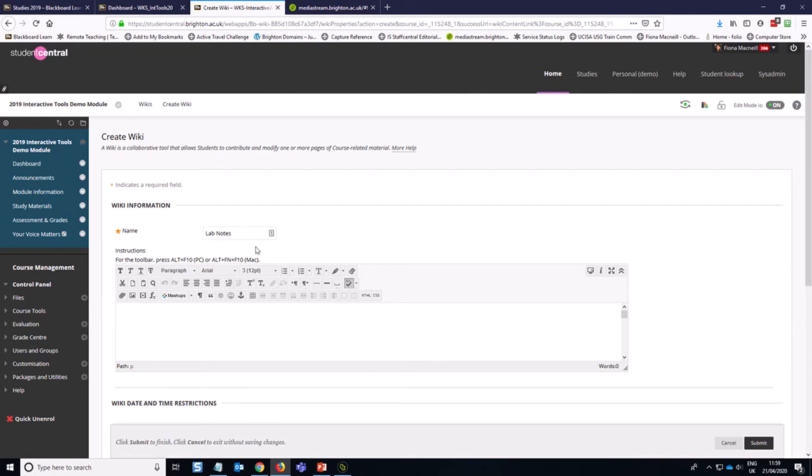And the other thing that might be good to include in there is how often you expect students to engage with this, so we're going to say weekly lab notes.